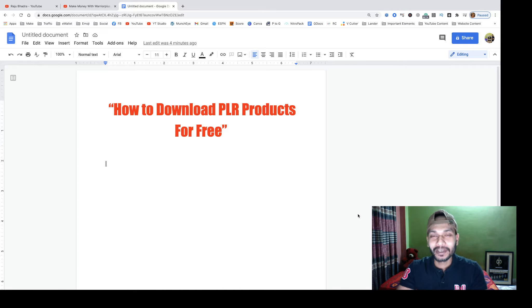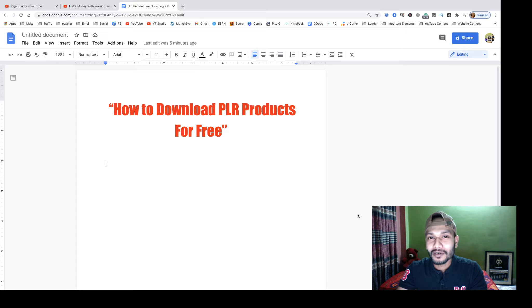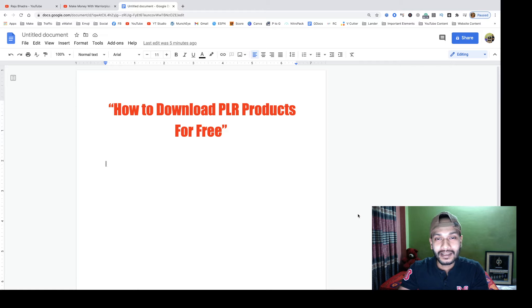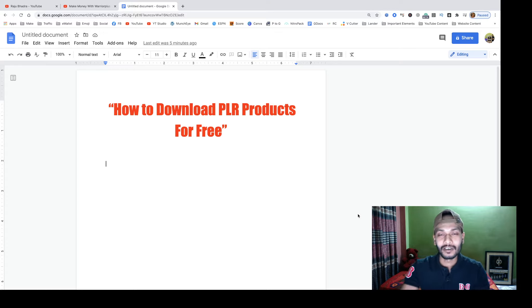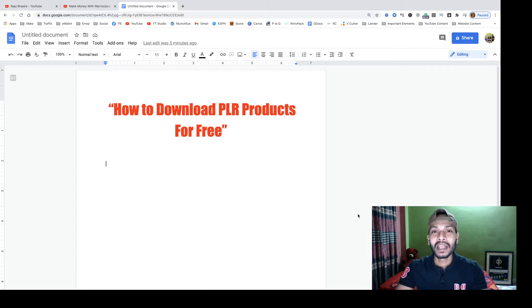What's up fans, welcome back to my YouTube channel and welcome to this new video. Do you want to download free PLR products? Then watch this video A to Z — I will show you everything.